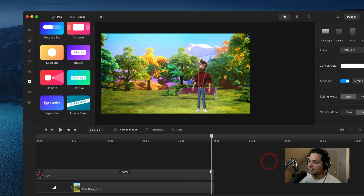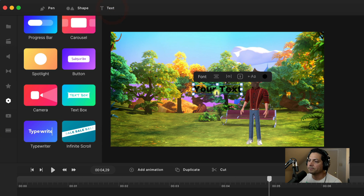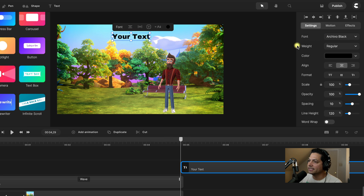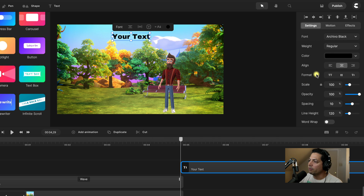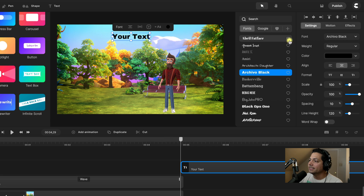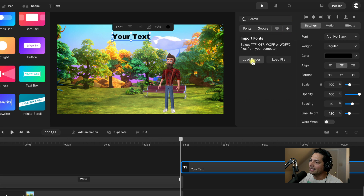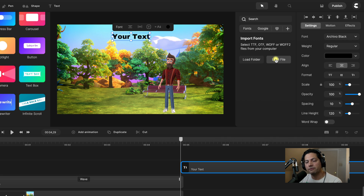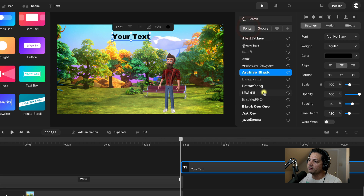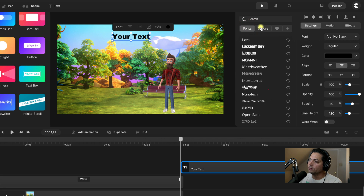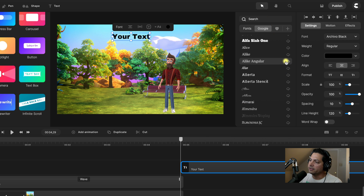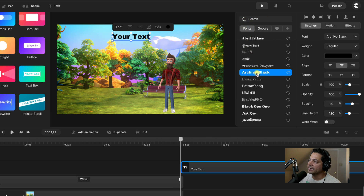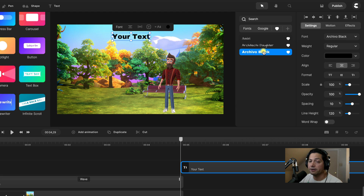With text, you can add text by clicking the text button and adjust the text properties: font, weight, color, alignment, and format. You can add your own font files by clicking the plus button to load in a folder of fonts downloaded outside of CreateStudio Pro, or load in a specific font individually. You can scroll through the built-in fonts and access Google Fonts to download them. You can also heart your favorite fonts by clicking the heart button, and they'll be stored in your favorites.